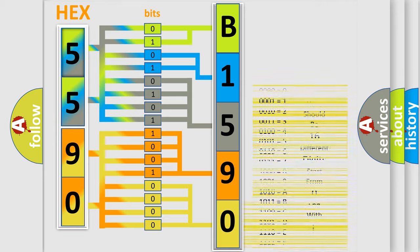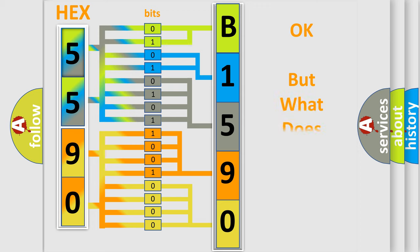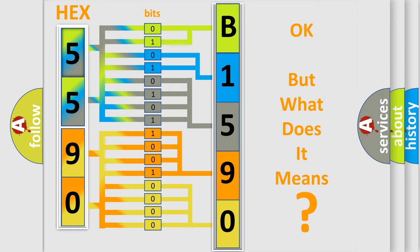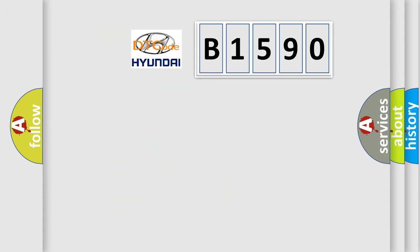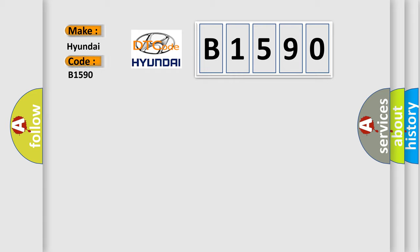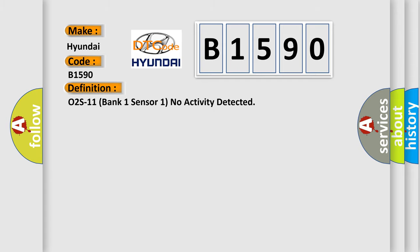We now know in what way the diagnostic tool translates the received information into a more comprehensible format. The number itself does not make sense to us if we cannot assign information about what it actually expresses. So, what does the diagnostic trouble code B1590 interpret specifically for Hyundai car manufacturers? The basic definition is O2S11 Bank 1 Sensor 1 No Activity Detected.